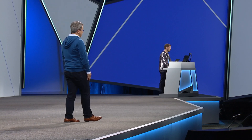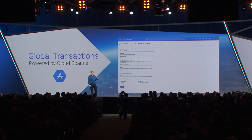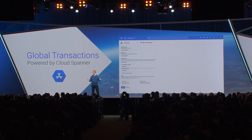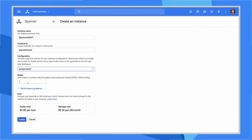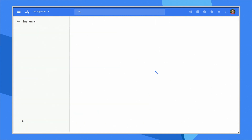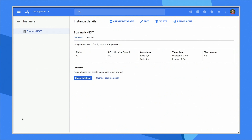With Cloud Spanner, we turn that into one screen. Robert's going to bring up the dialogue to do that. He names the instance, he chooses whether he wants it to be a single or a multi-regional database, and then he says how many nodes. In this case he picks 42, because that's always the right answer. So that's it — we've now created a multi-regional database that has amazing capabilities.